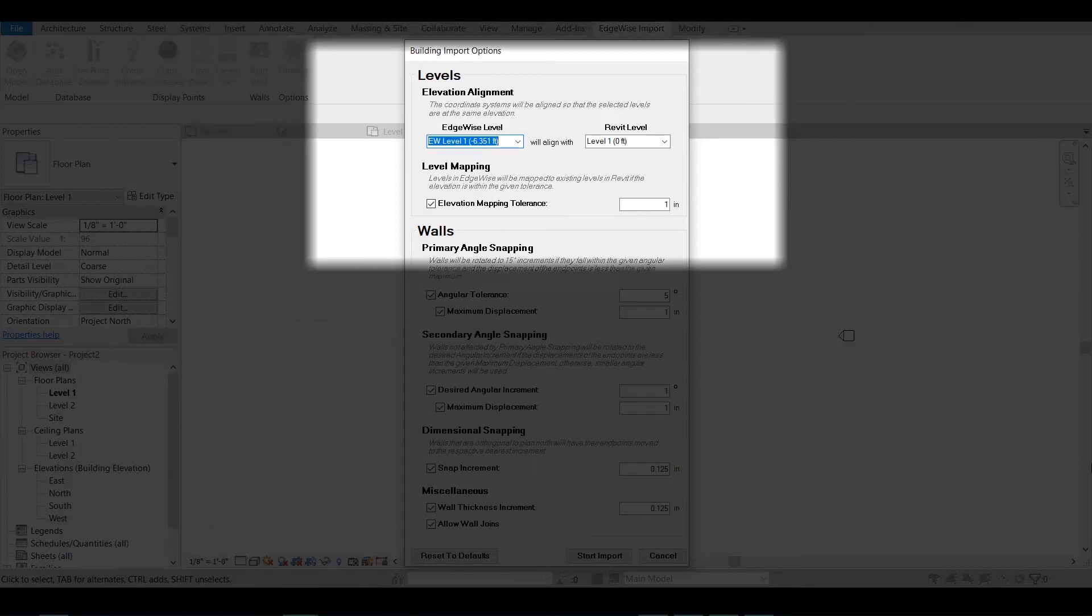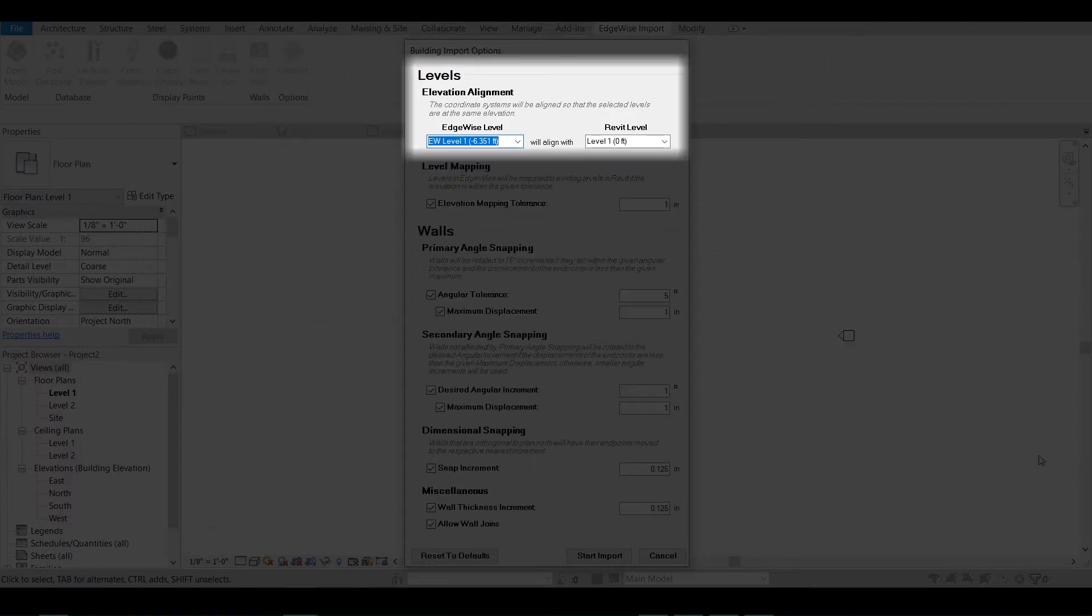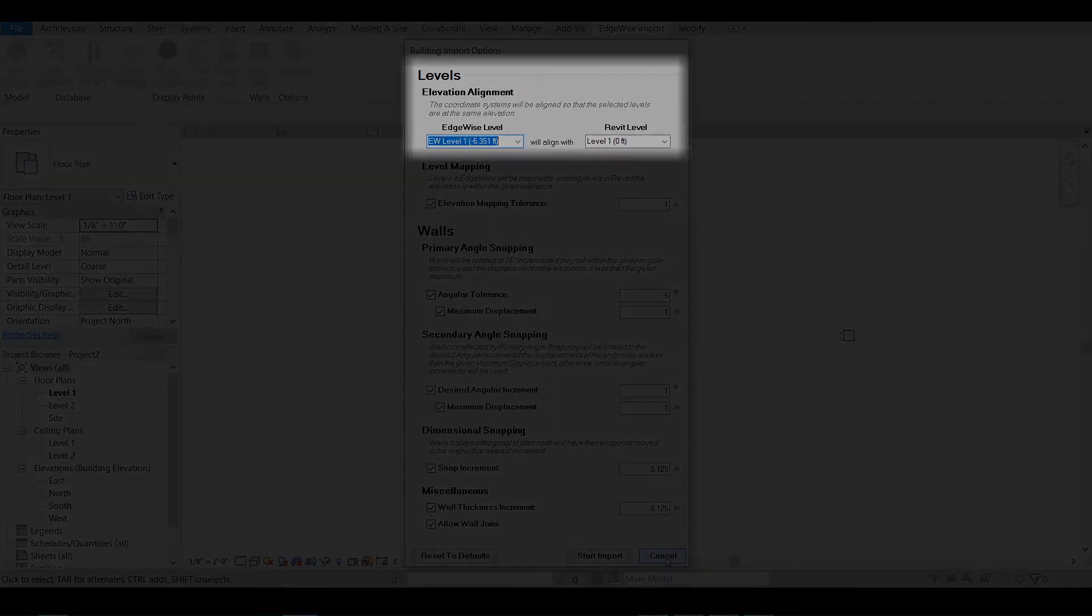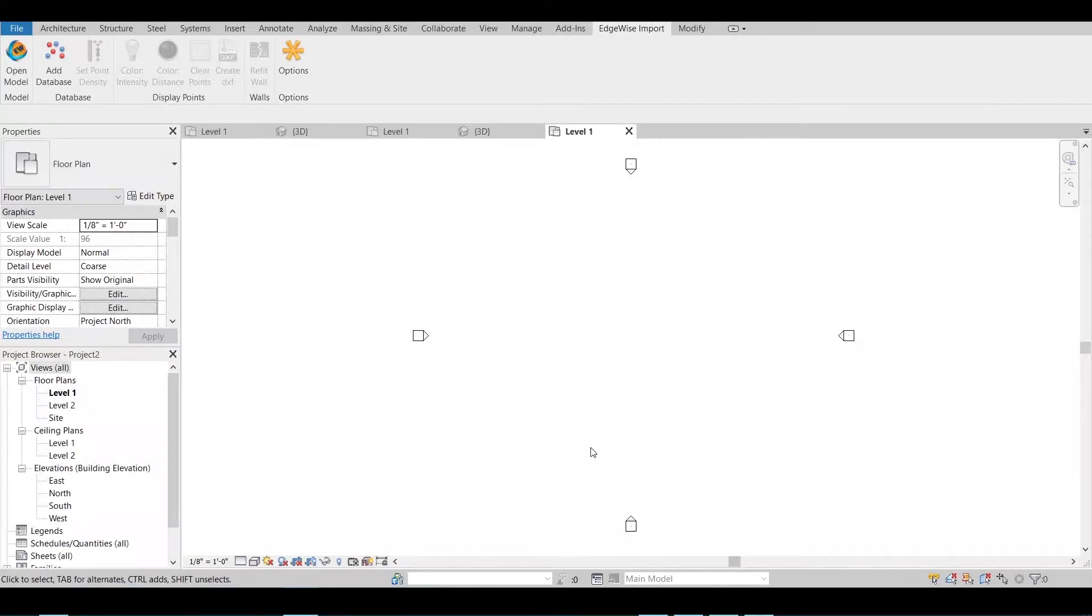The first option is Elevation Alignment. This allows you to assign an Edgewise level with the Revit level for the starting point of your project.